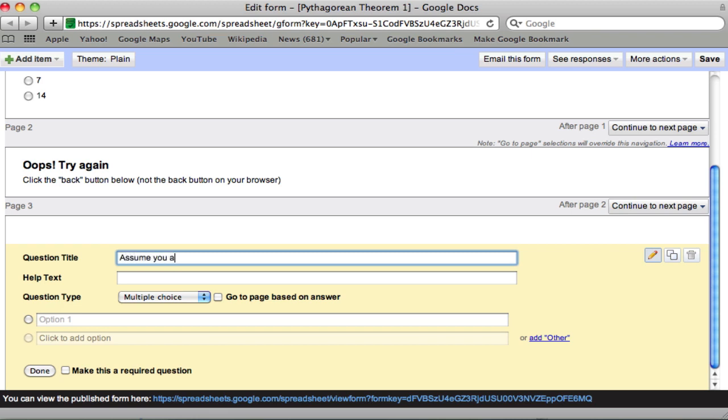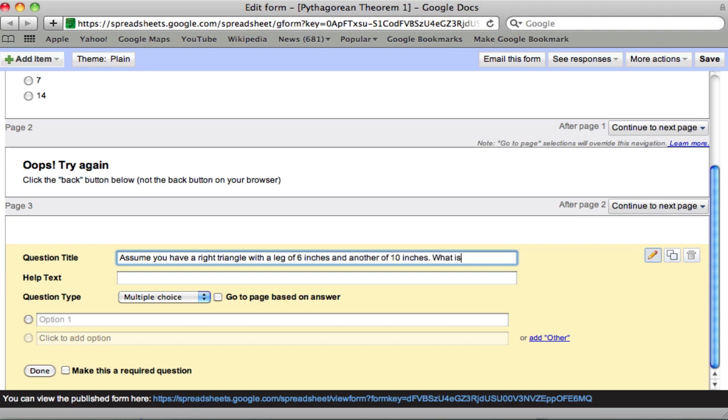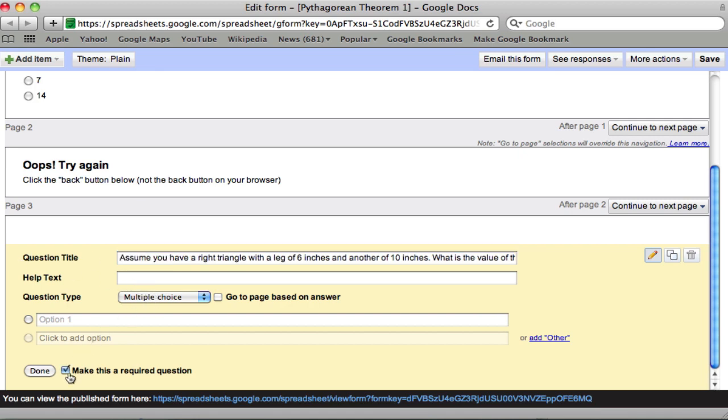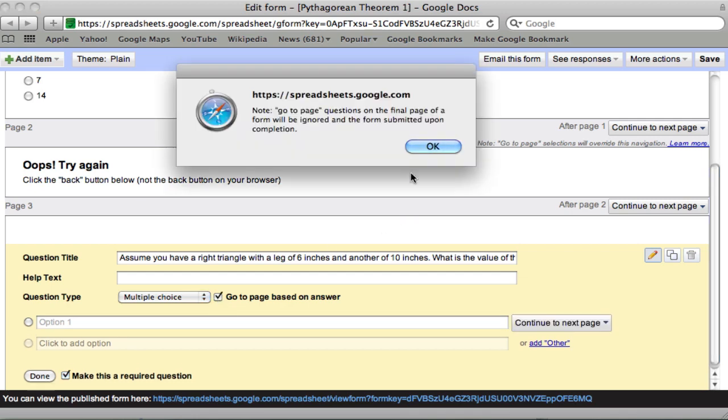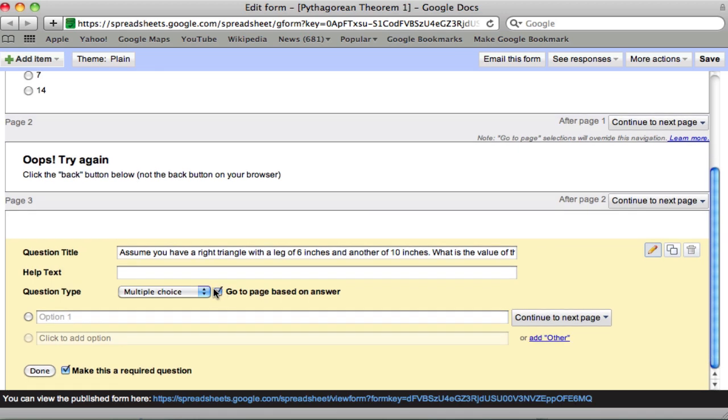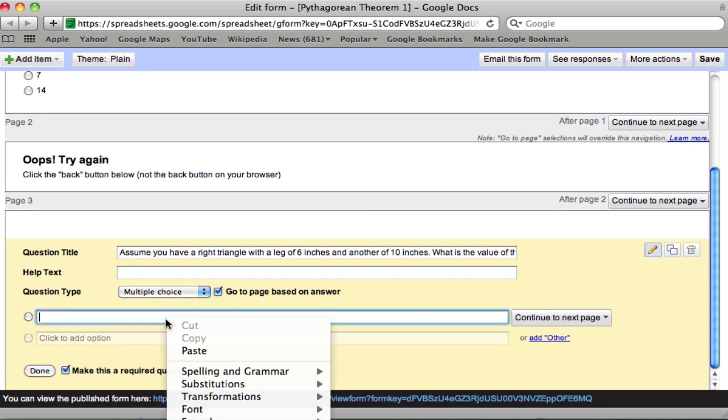Assume you have a right triangle with a leg of 6 inches and another of 10 inches. What is the value of the hypotenuse? No help text. It's going to be multiple choice and required. We're going to also use the go to page based on answer feature. And we'll note that for now. We don't have another page. So we'll come back to that.